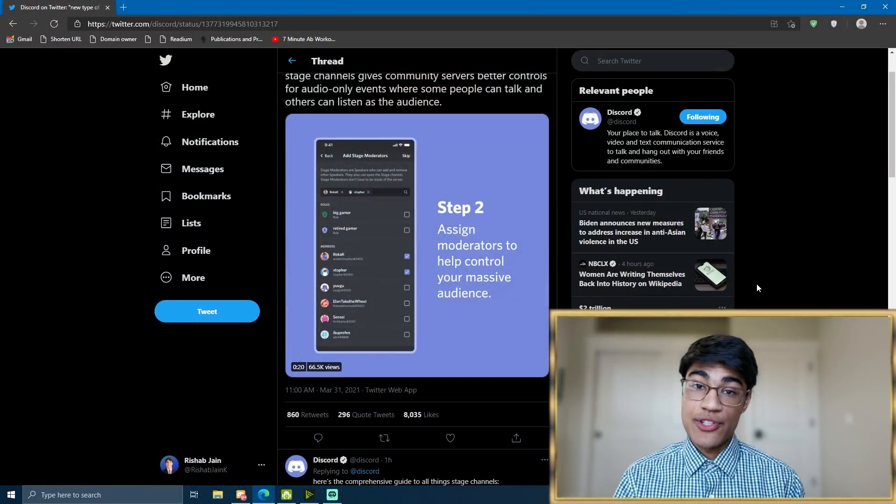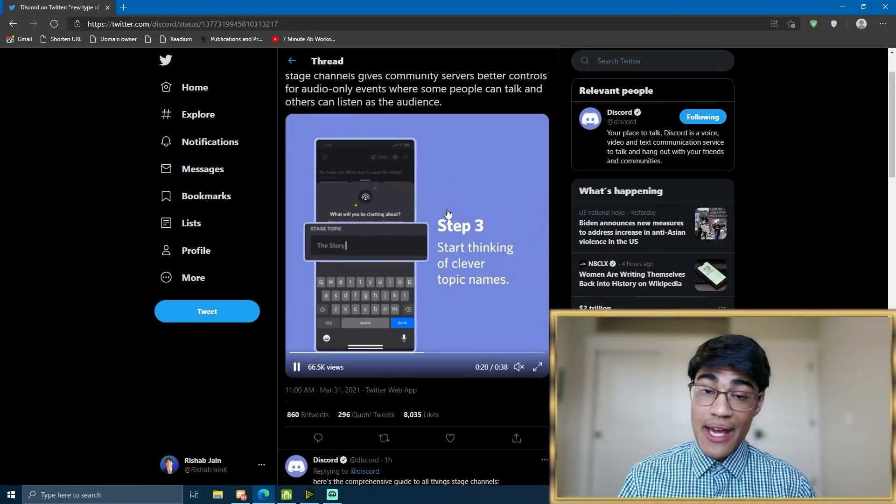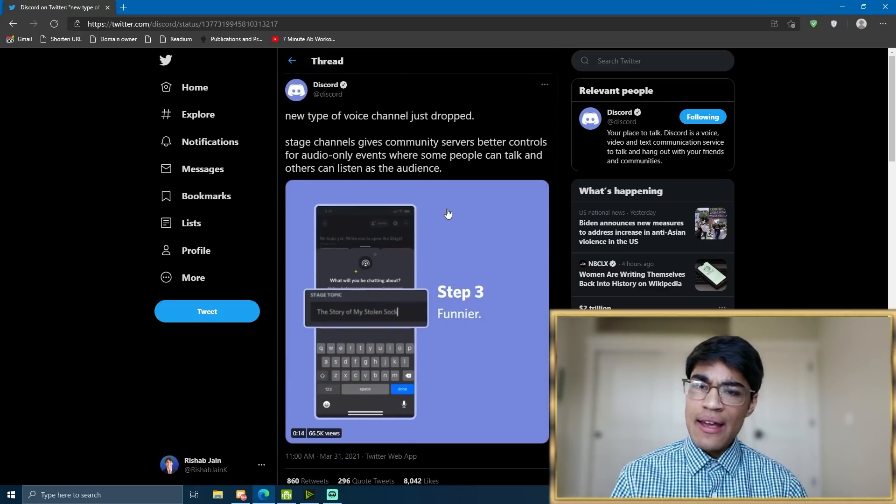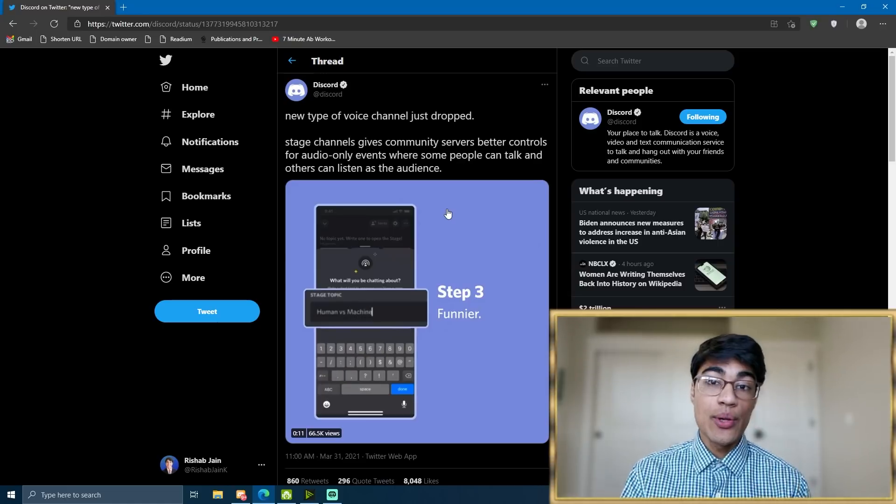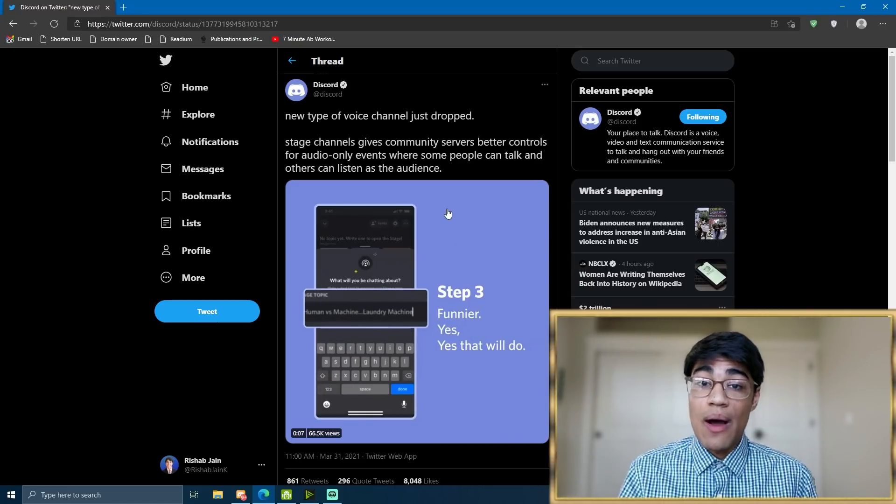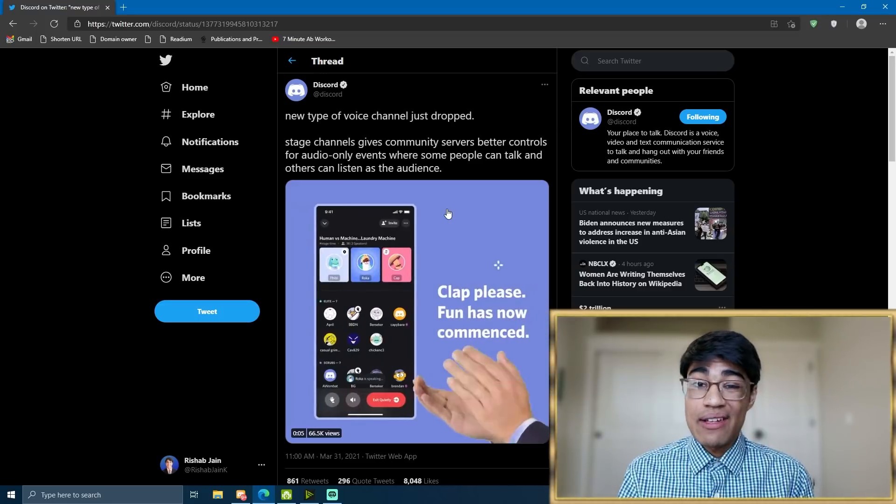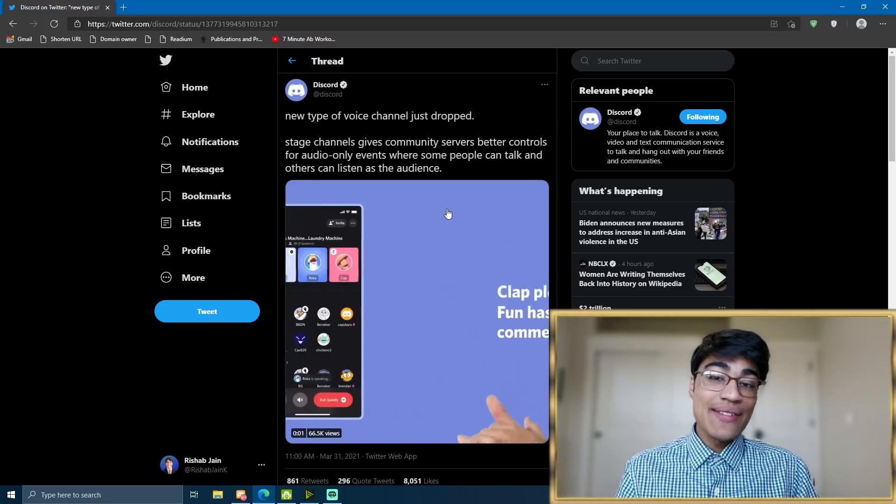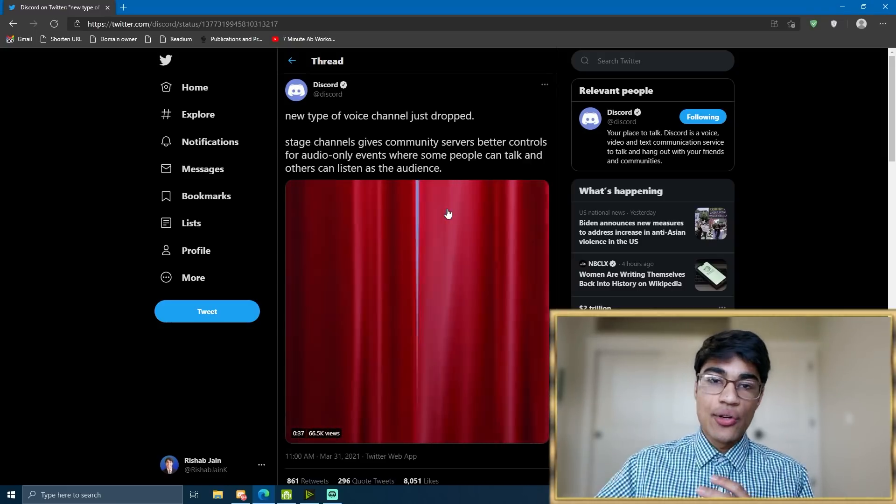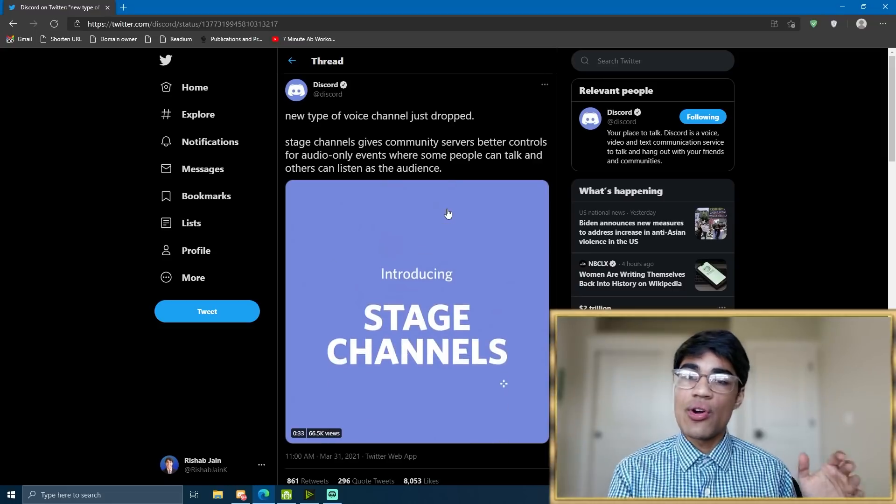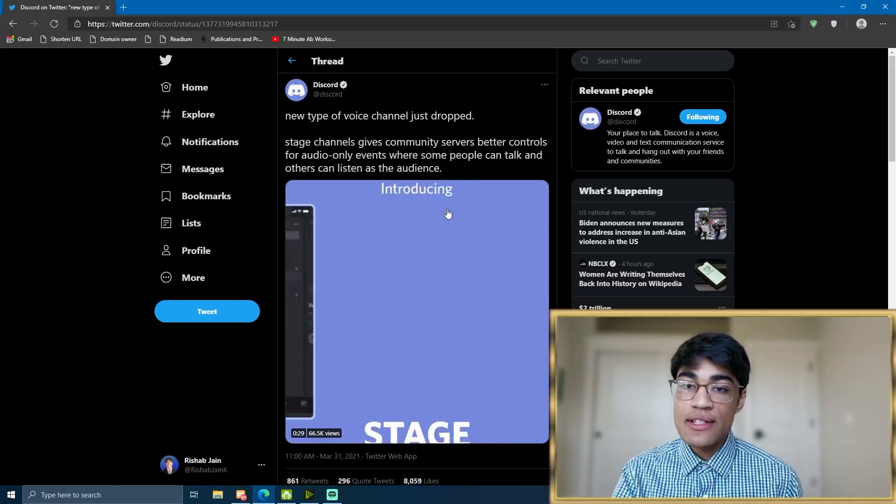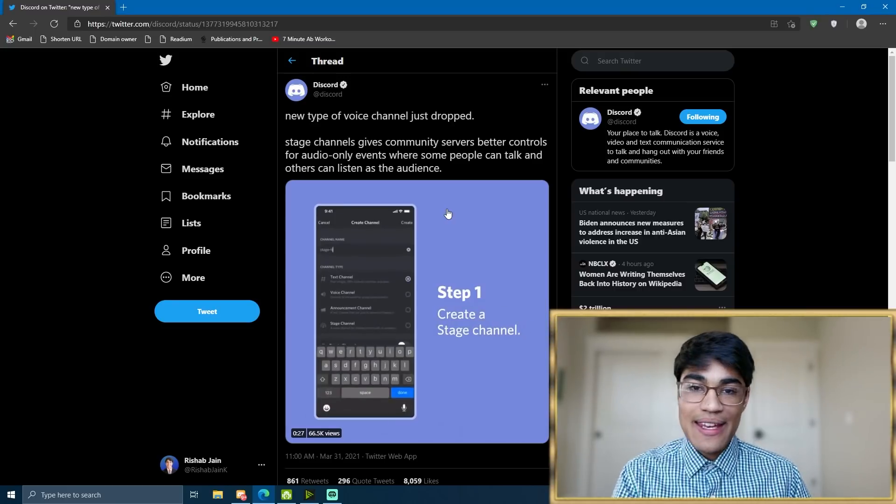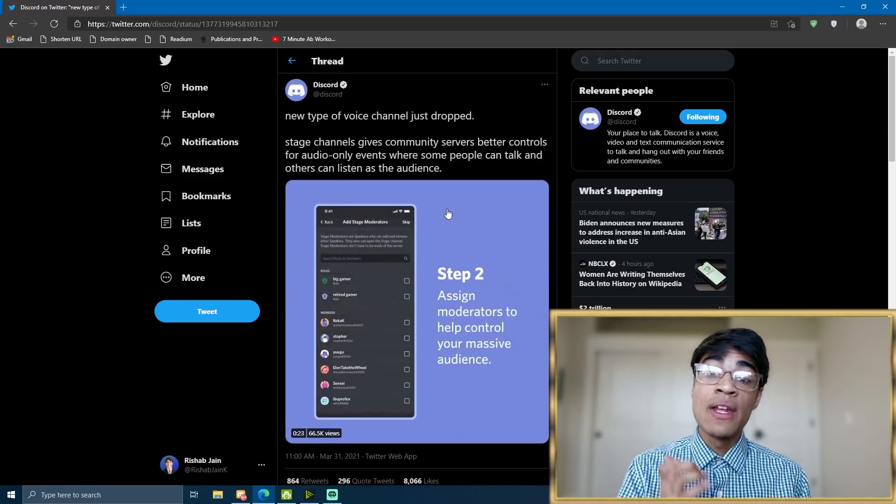On March 31st, 2021, Discord dropped a new type of voice channel called Stage Channels. Now, Stage Channels are really cool because they allow your Discord server to host audio-only events in a new, updated way. Rather than having to struggle with itty-bitty permissions on a voice channel, you can now have a stage channel that has a group of moderators or speakers, and then everybody else is over in the audience, and you don't need to worry about giving them the right permissions, muting them, making sure they can hear you, because everything is just in one convenient place.